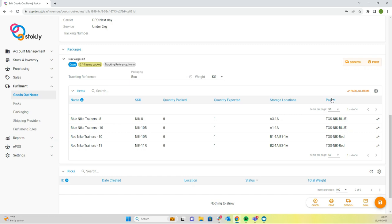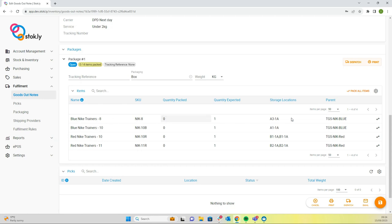In this column, we've got the parent composite SKU here and the child items that belong to each parent included with your preferred storage location. So now we're going to jump onto the app and pack the goods out note.